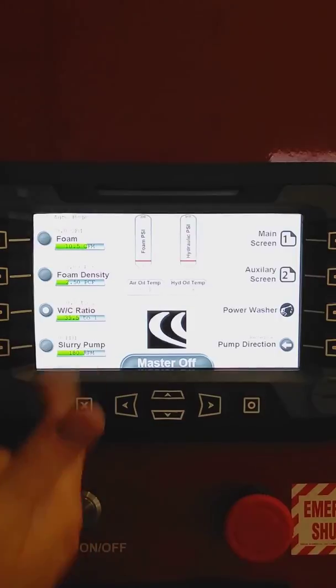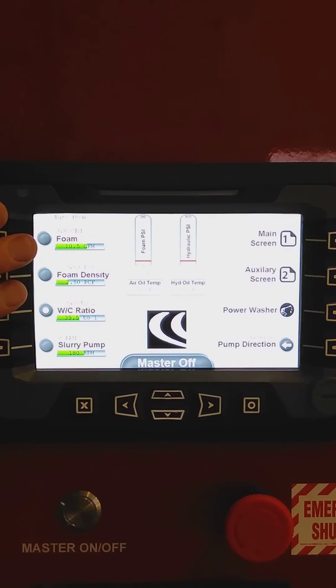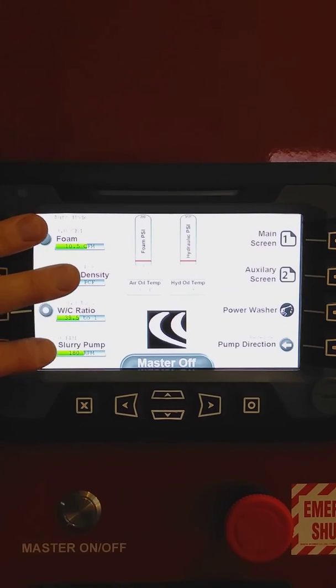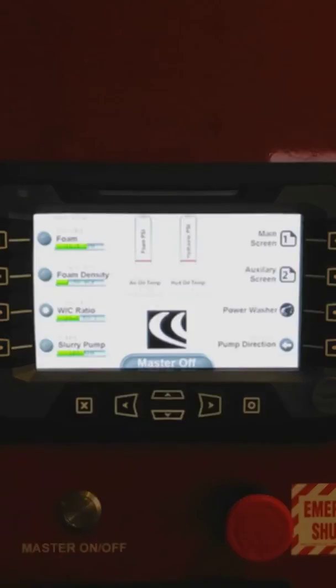Now you can, if you need to, just run the slurry pump for clean out or if you need to just run foam, you are able to run just the foam and slurry separately, still using the master on and off button.